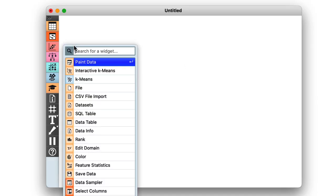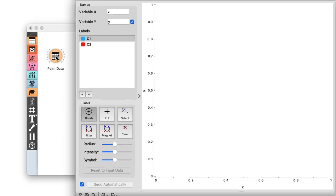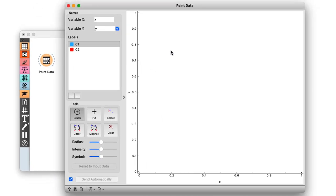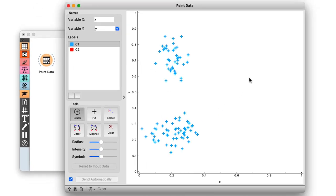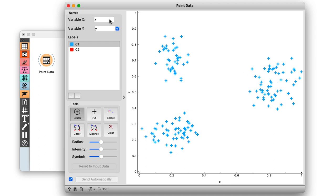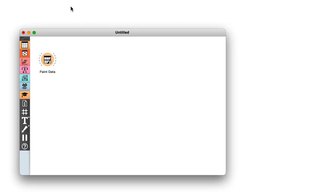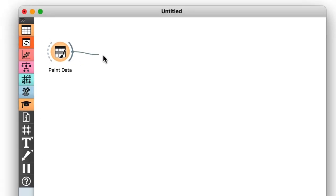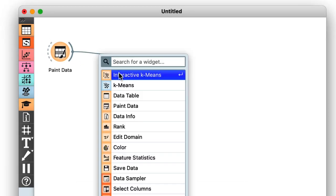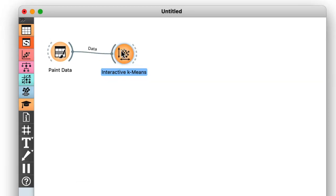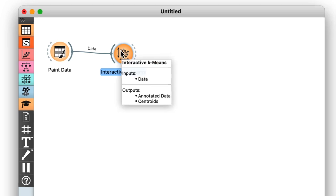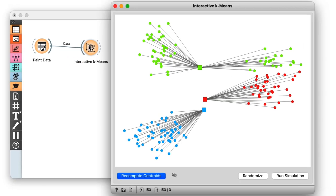Okay, I'll start off by painting three clusters. I want two of them nearby and one of them a bit further away, like this. Now again, I'm going to use the interactive k-means widget from the educational add-on so that I can show what exactly is going on in the background.